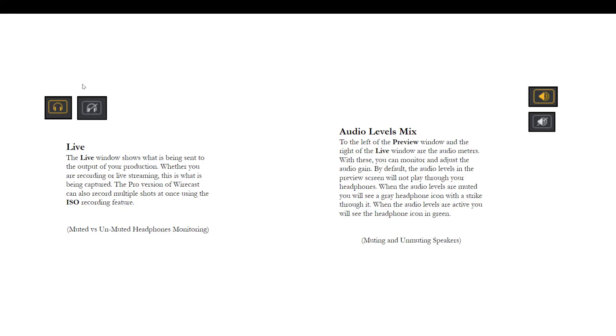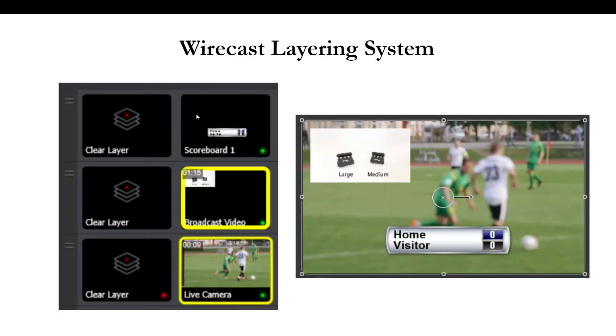So we looked at these really quickly. The headphones are super important so you know what you're monitoring as a producer. You really should be wearing a pair of headphones when you're producing.